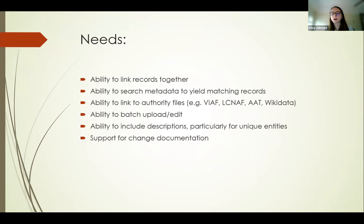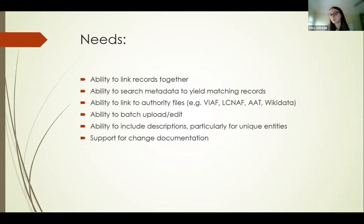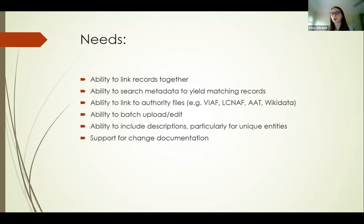We evaluated our needs and I outlined six major points: the ability to link records together; the ability to search metadata to yield matching records; the ability to link to authority files like VIAF, LCNAF, and the Art and Architecture Thesaurus, and of course Wikidata; the ability to batch upload and edit; the ability to include descriptions especially for unique entities in our collections; and support for change documentation on the platform so we wouldn't have to keep all documentation externally.